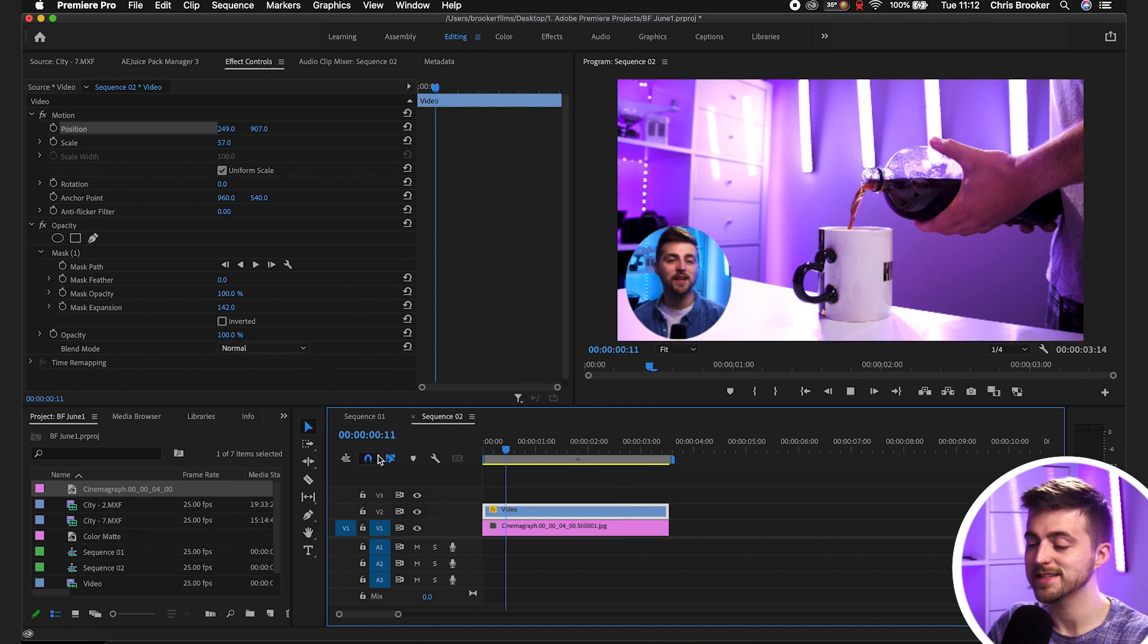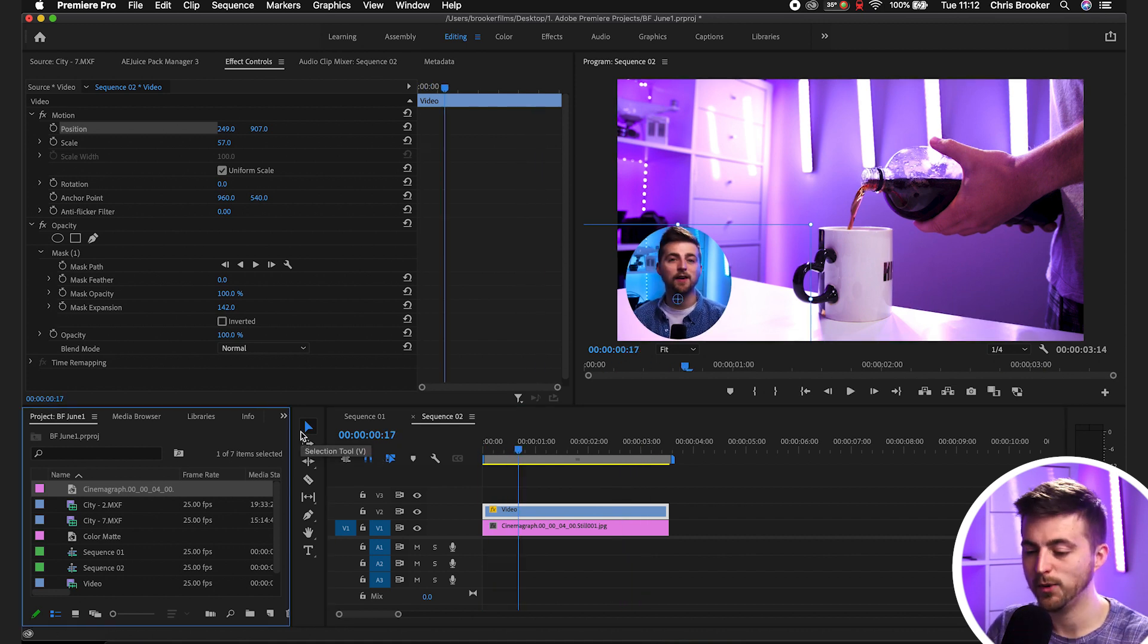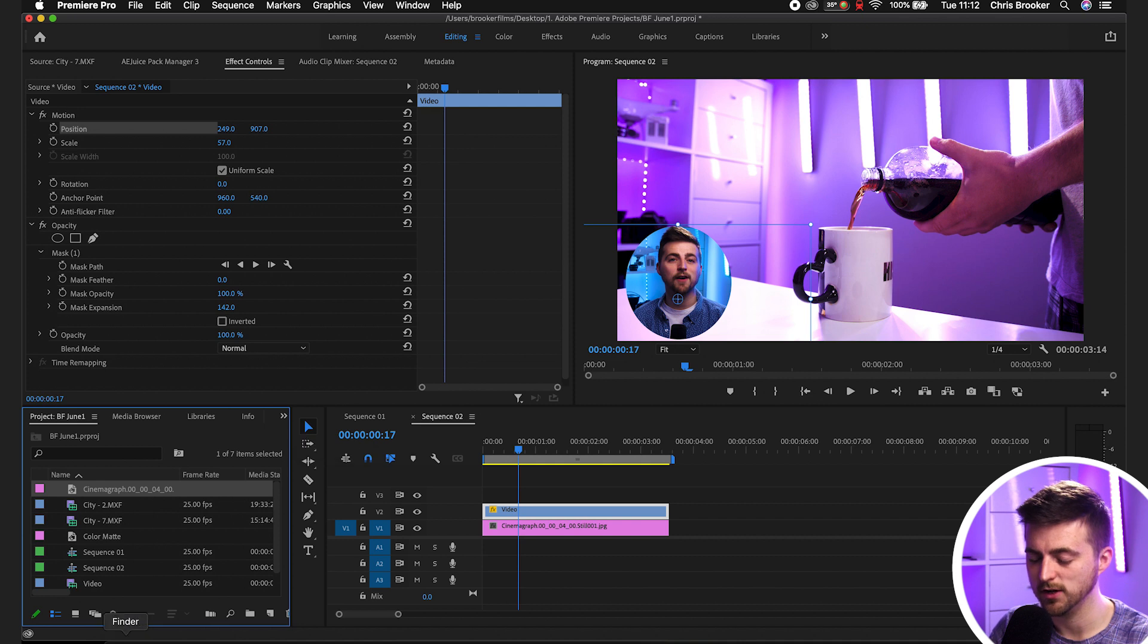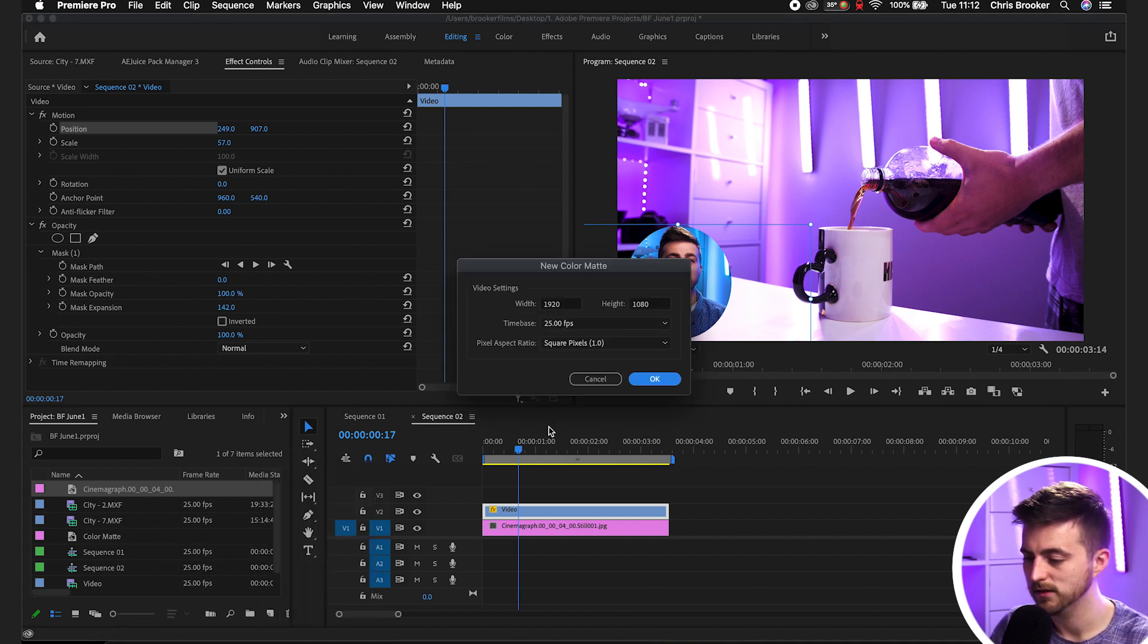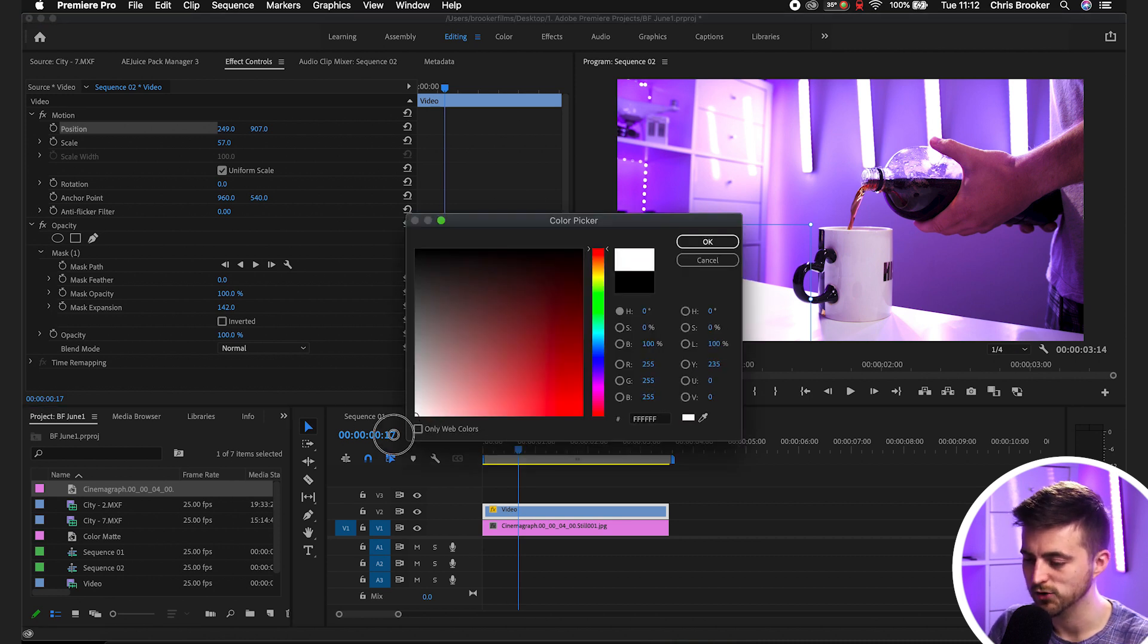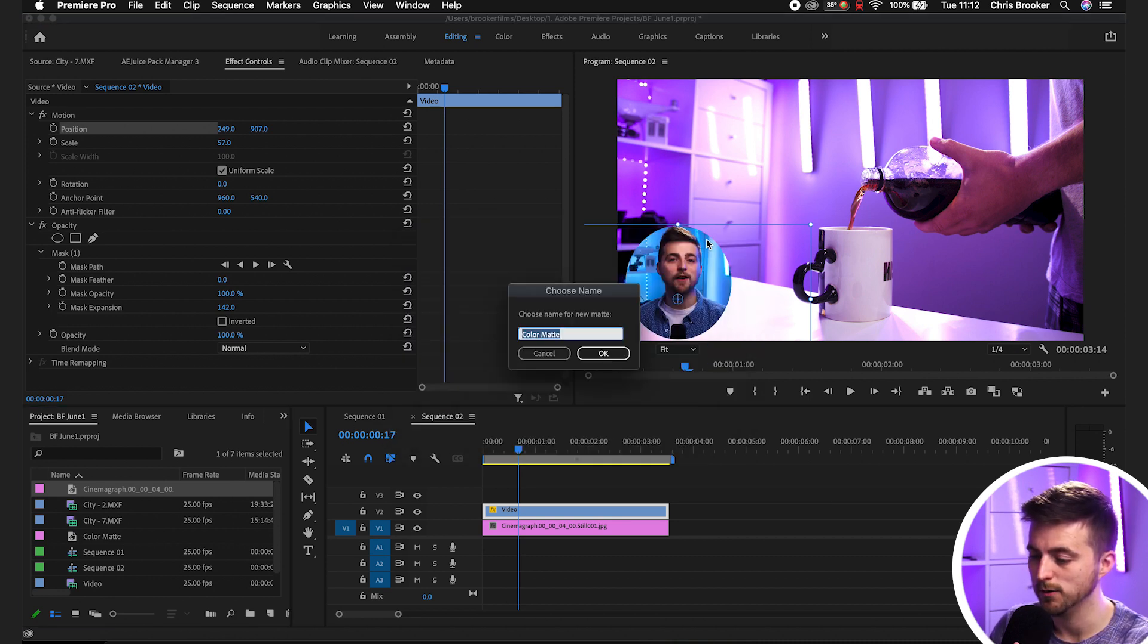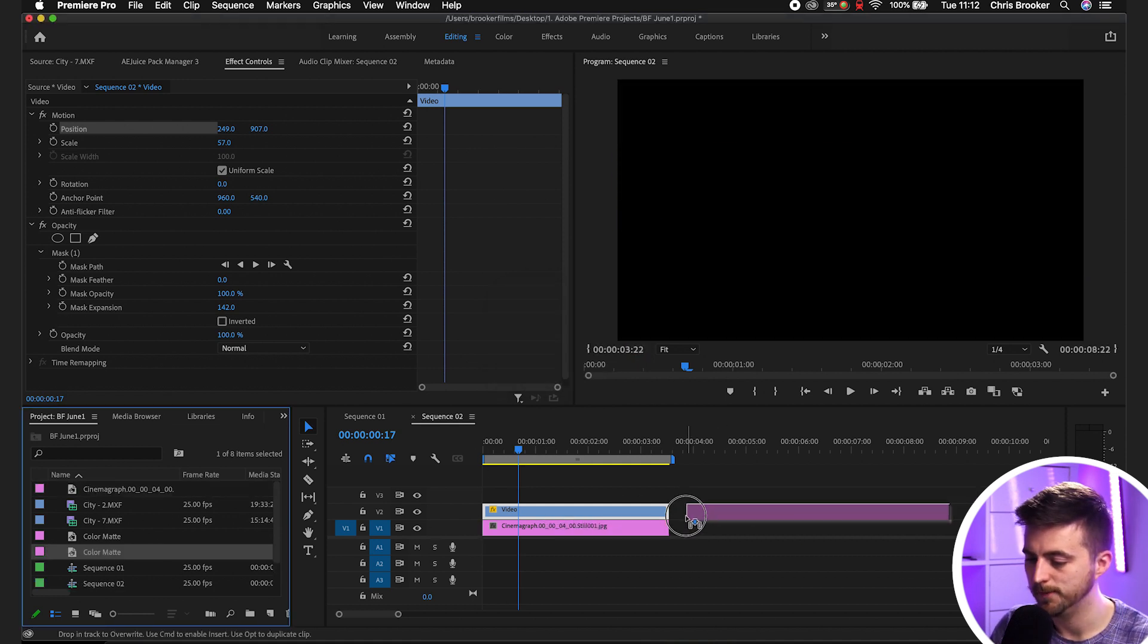Now you can take this one step further and add a border around this. The way that I do this is to go into the project bin, select new item color mat, press OK on the color mat and select a color of your choice. I'm going to select white in this example. Press OK and drag that onto video layer 2.